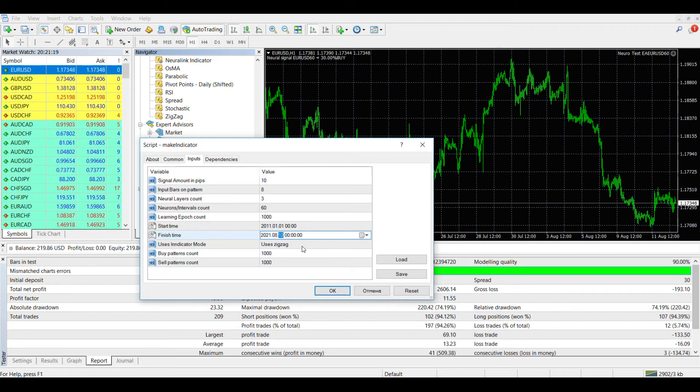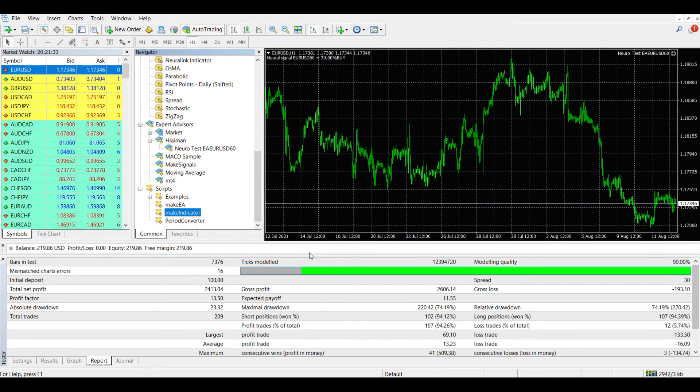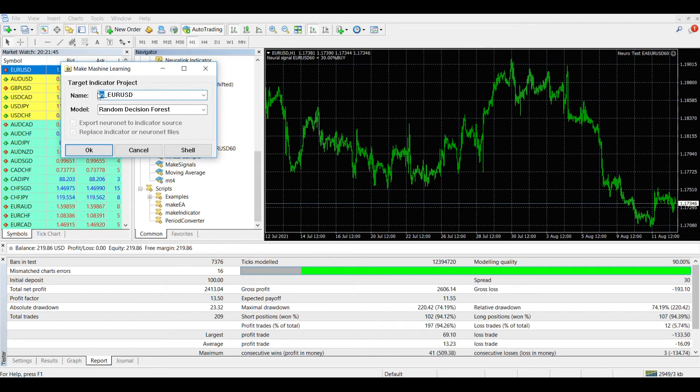As in the case of training an expert advisor, after entering the input parameters, a window will open where we can specify the name of a new indicator and select the type of neural network. After that, click OK and wait for a while until the indicator learns.